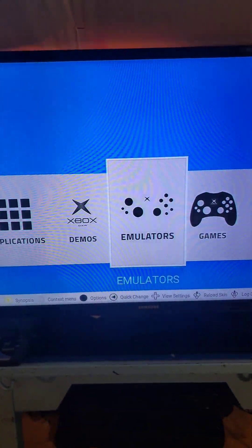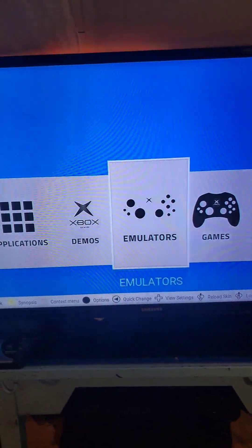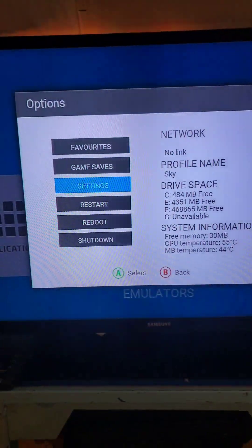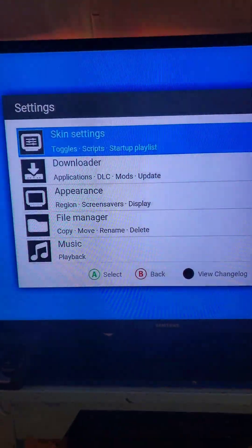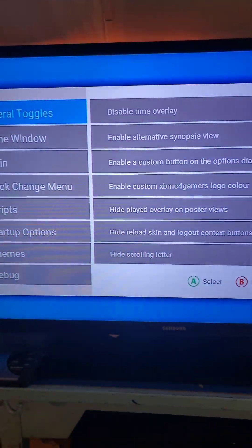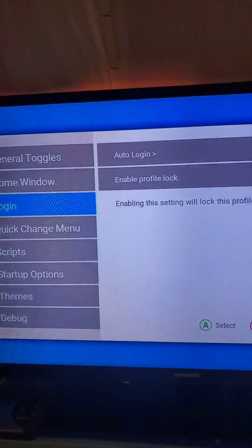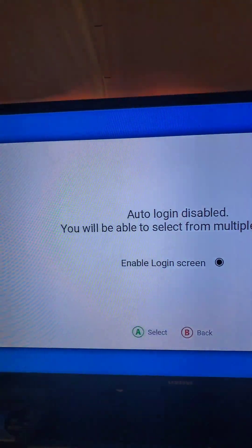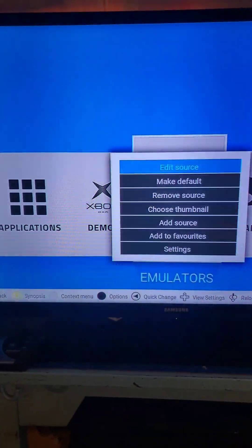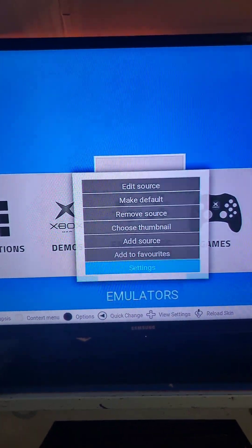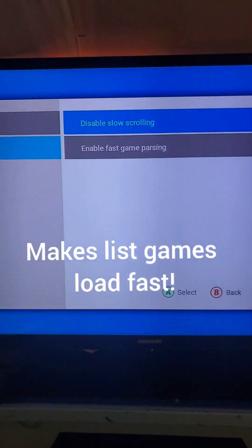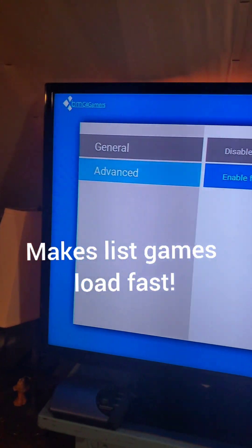Now for a few quality of life fixes. Go to Options, Settings, Skin Settings. Since there's only going to be one person using this system, I'm also going to set it to Auto Log On. Context Menu, Settings, and enable Fast Game Parsing under Advanced.